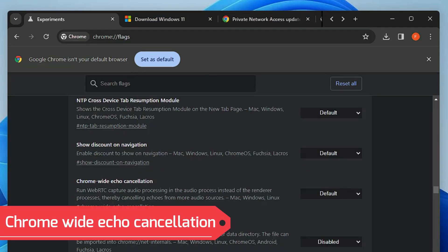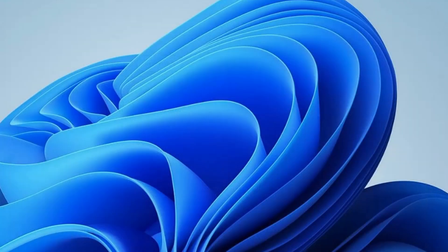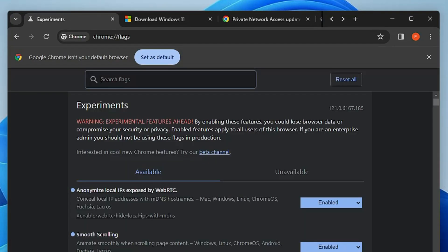The last Chrome flag is Chrome-wide echo cancellation. If you do any kind of recording using your Chrome browser, this is for you. It says 'Run WebRTC capture audio processing in the audio process instead of the renderer processes, thereby cancelling echoes from more audio sources.' This flag removes all echo from your audio sources so you can enjoy higher quality audio in Chrome. Enable this option and click Relaunch.